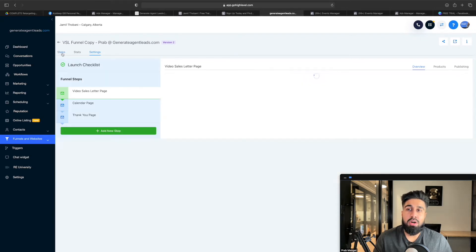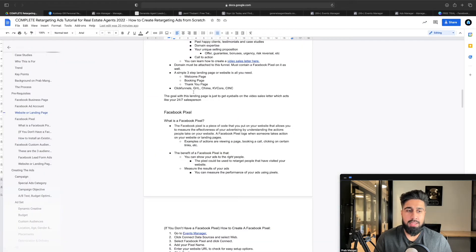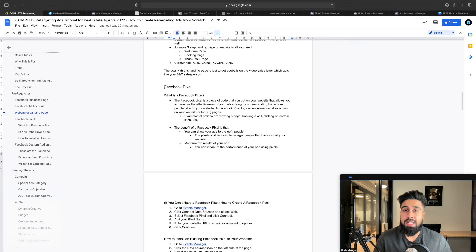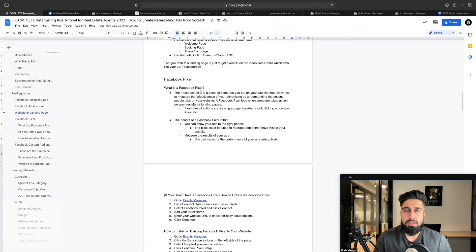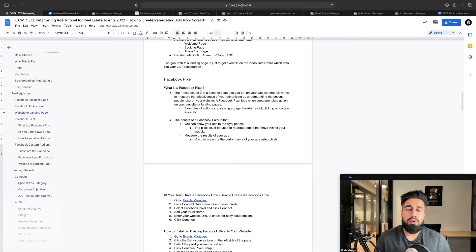I'm going to show you how to do this on GoHighLevel, which is the software I'm currently using for this particular agent. When we go back to the presentation, we talk about the Facebook pixel. Don't overcomplicate it — just think of it as a line of code you copy and paste somewhere and it does all the heavy lifting for you. Facebook has made it very easy for anyone to run ads. If you think you need someone to do it for you, remove that belief — it's not that hard.